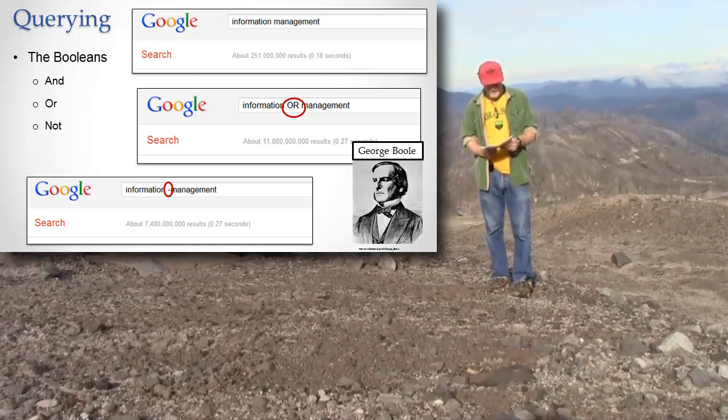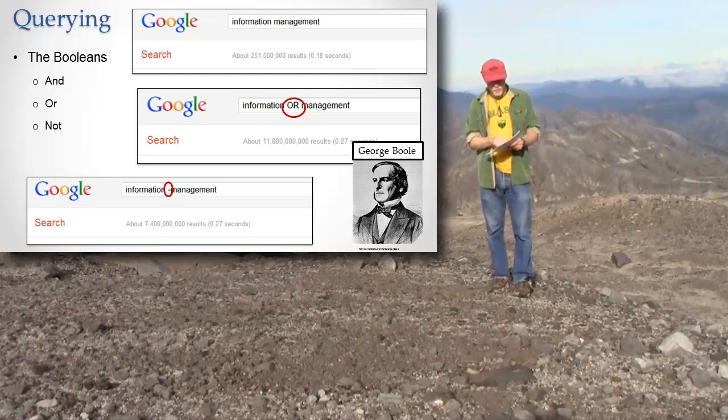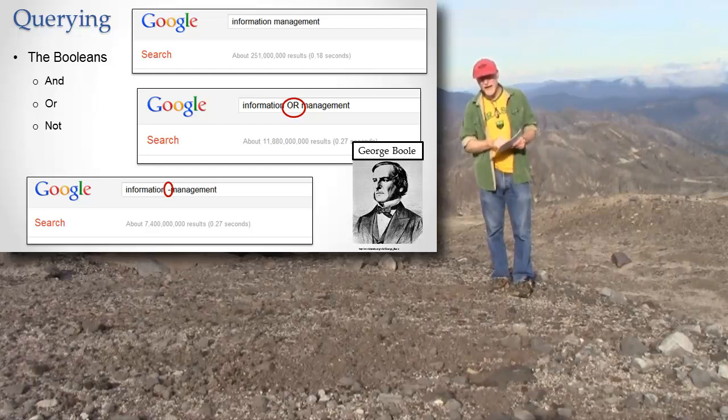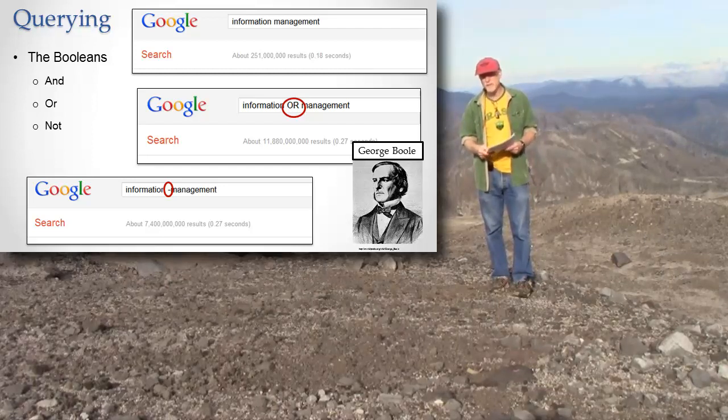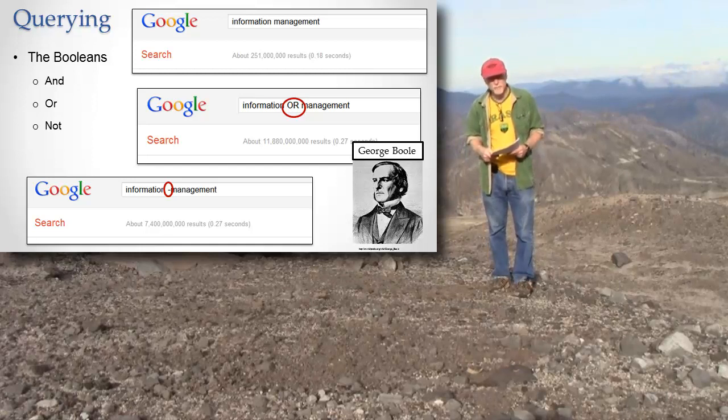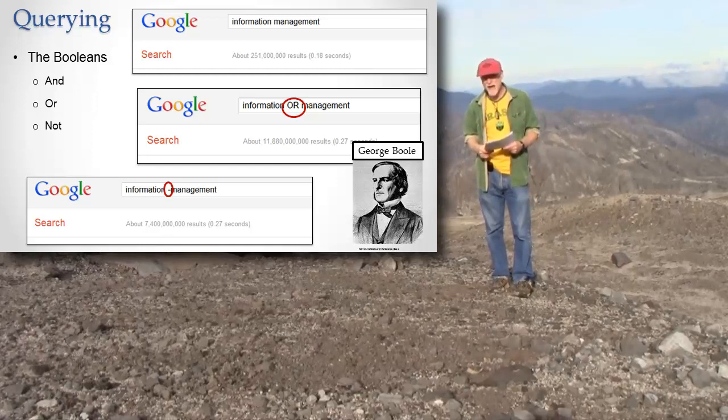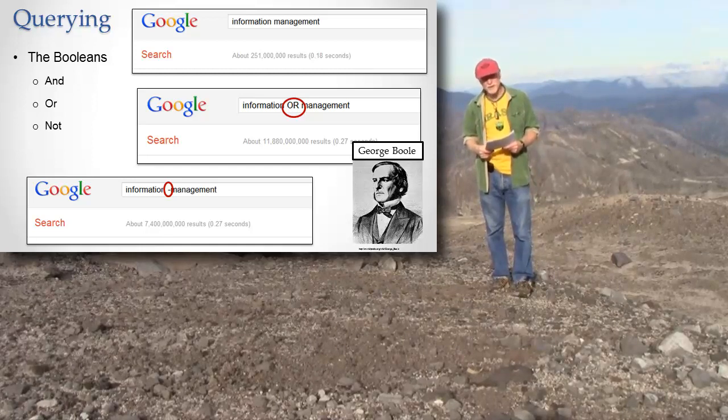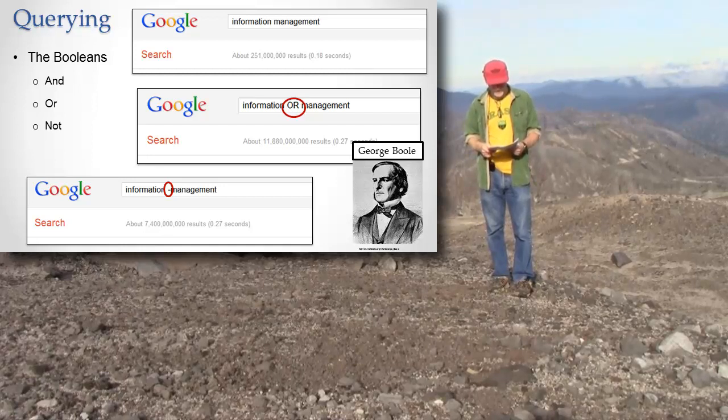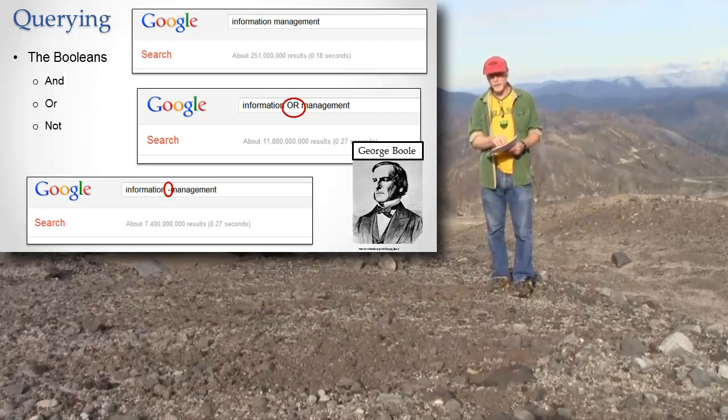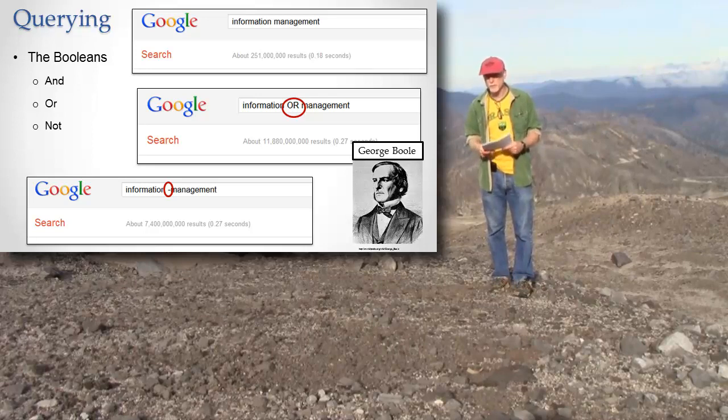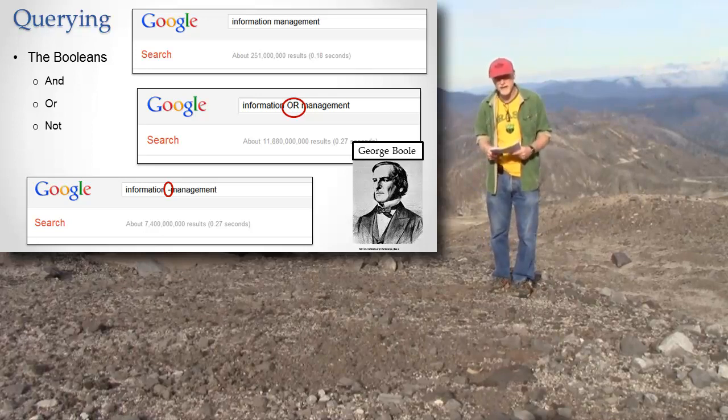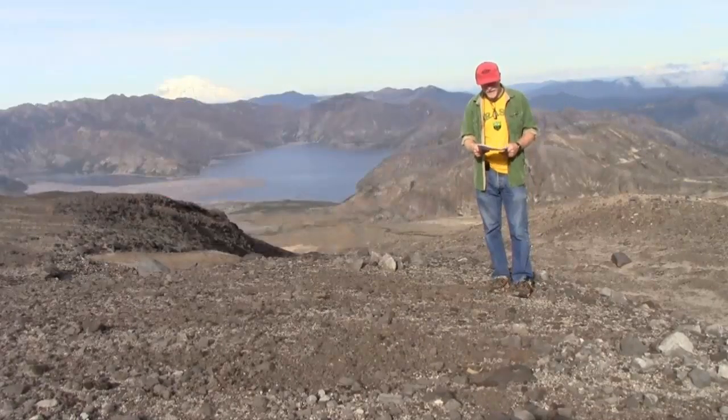And then I can say information with a little dash there—see the circled dash? Information dash management means information but not management. I want pages that say information, but they should not say the word management on them. That's going to give me fewer results as well, in this case 7 million. So the fewest results are pages that say information but don't say the word management anywhere on it. Got the idea.